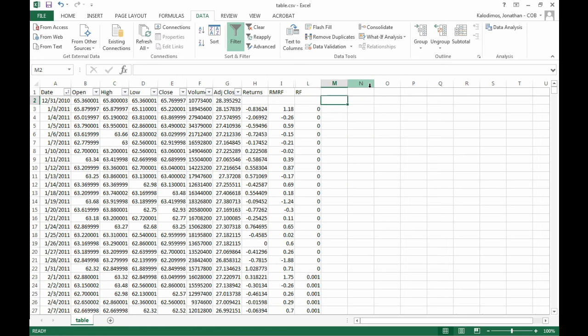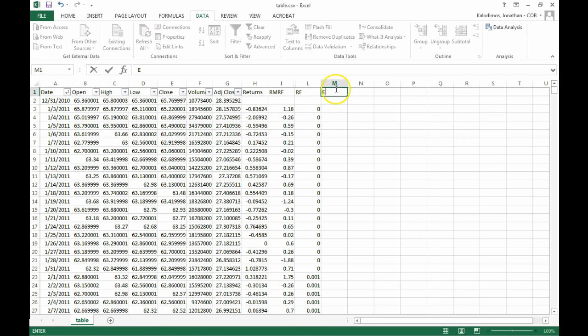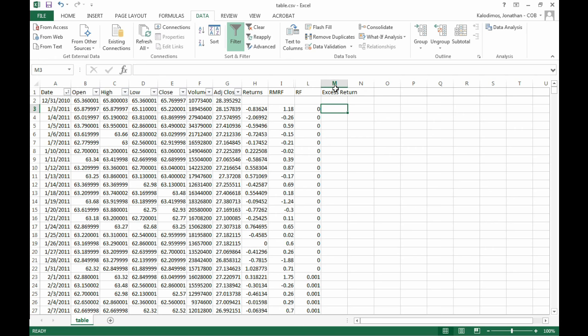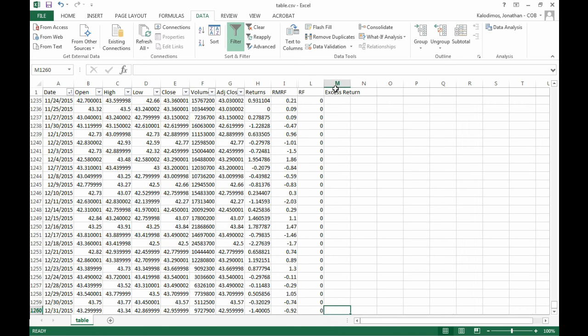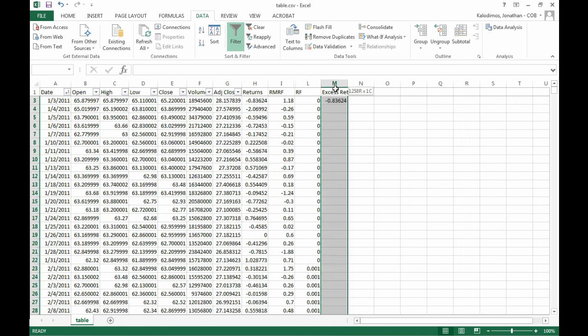Now we need to calculate the excess return for Coca-Cola. So I apologize, I meant excess return for Coca-Cola, not excess market return for Coca-Cola. So we take the return of Coca-Cola and we subtract off the risk-free rate. Now we just need to drag this down. Once again, I'm using shortcuts to speed this up.